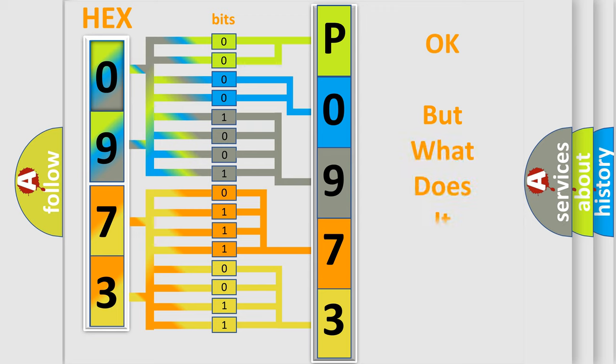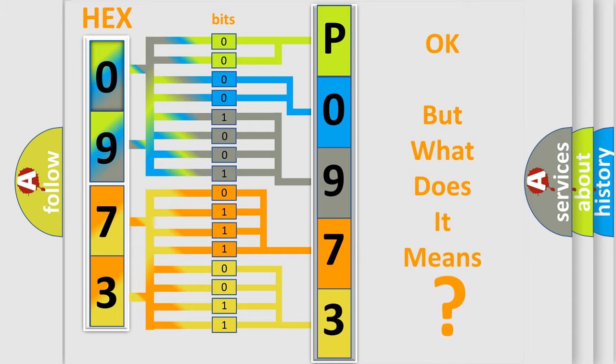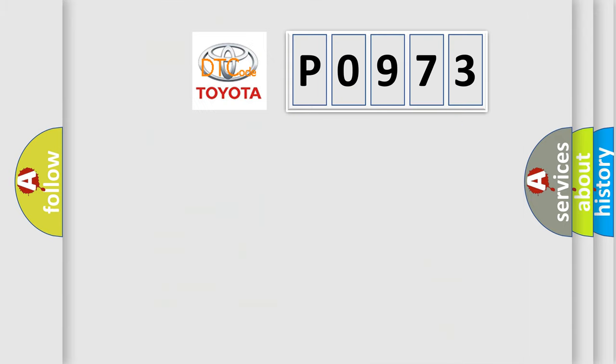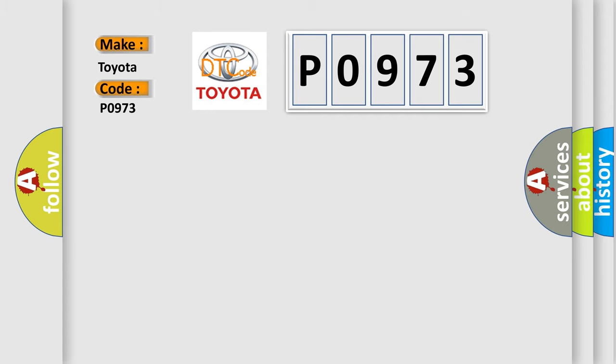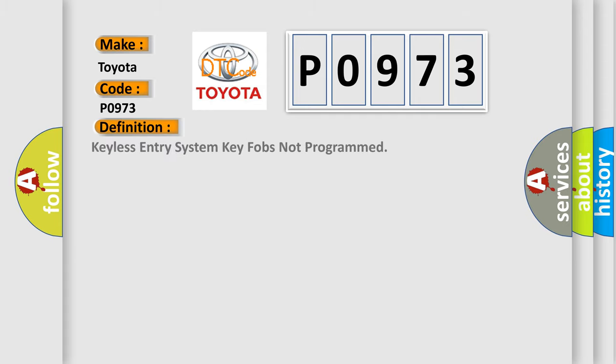The number itself does not make sense to us if we cannot assign information about what it actually expresses. So, what does the diagnostic trouble code P0973 interpret specifically for Toyota car manufacturers? The basic definition is: keyless entry system key fobs not programmed.